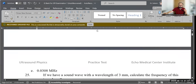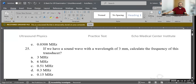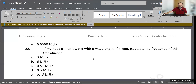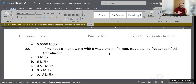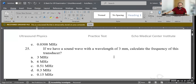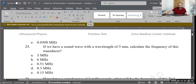Question 25: If we have a sound wave with a wavelength of 3 mm, calculate the frequency of this transducer. Same formula: frequency = propagation speed ÷ lambda. So 1.54 ÷ 3 gives approximately 0.513, which we round to 0.51 megahertz. That is the correct answer.